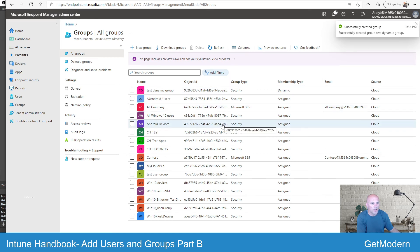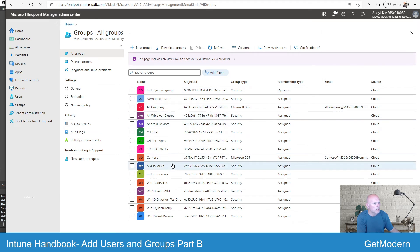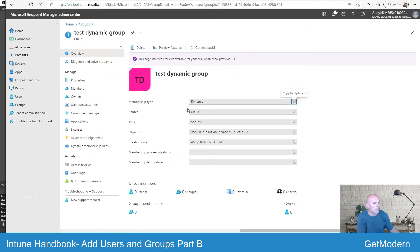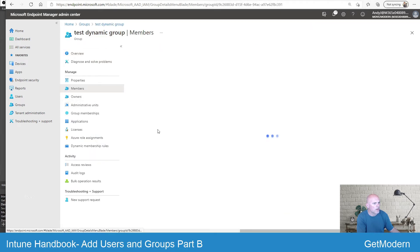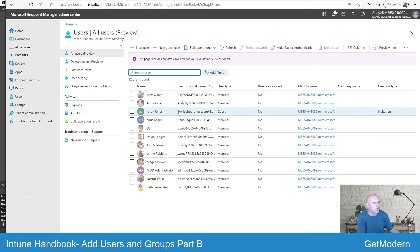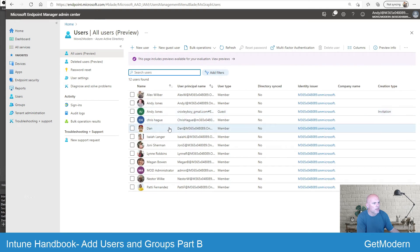At this point there won't be any members. If I go back into that group and look at Members, there are no members in there yet. What I need to do is make sure that certain users have got that setting already in place so that they'll dynamically be added.